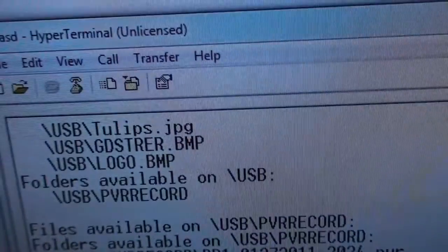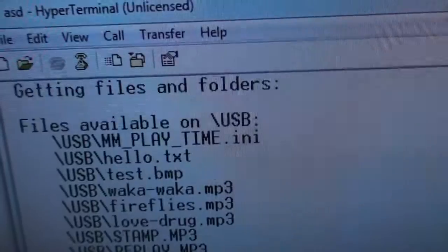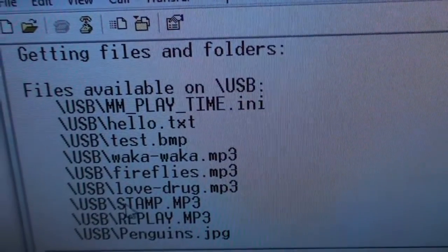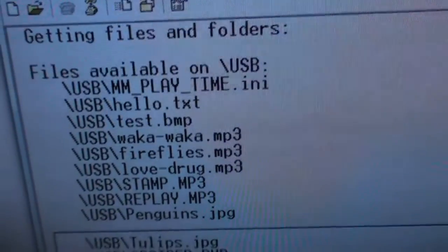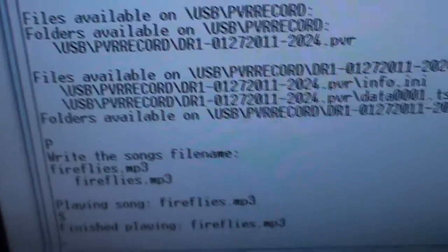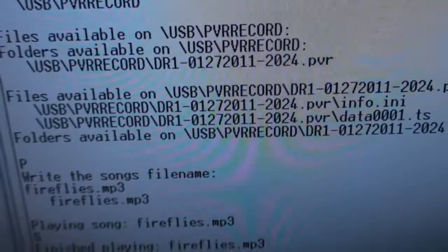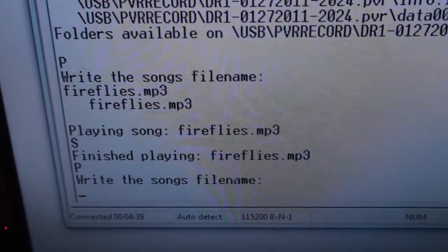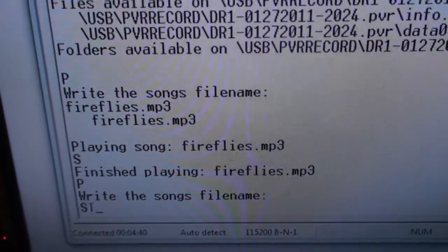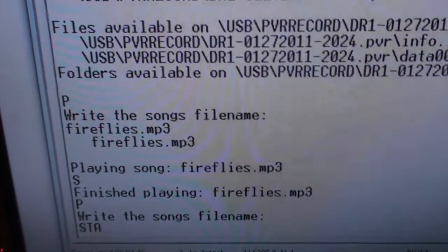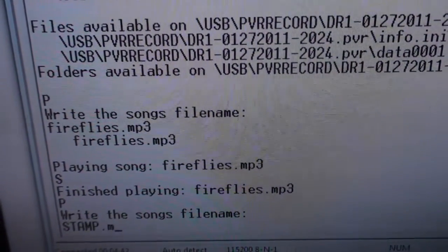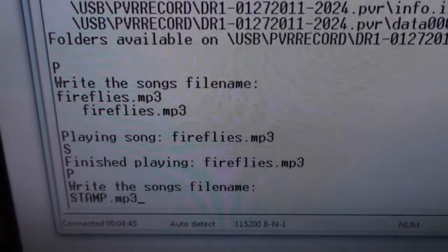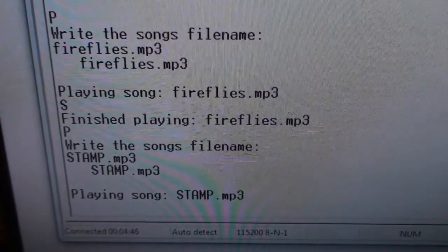I got another one up here. I got for example stamp on the ground. So let's write P and then stamp dot mp3 and enter.